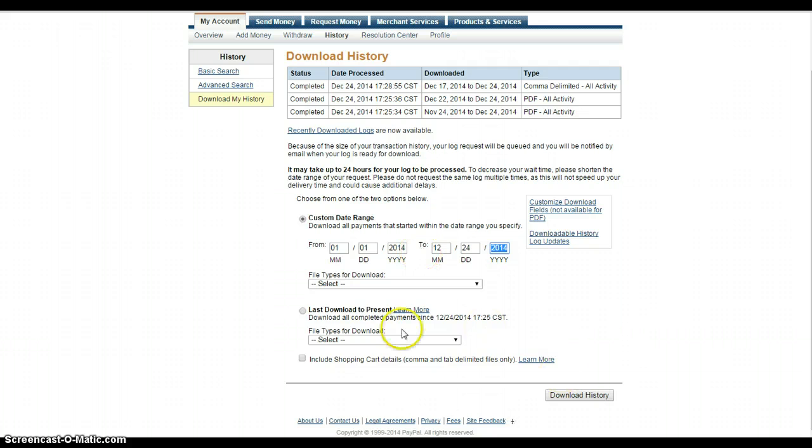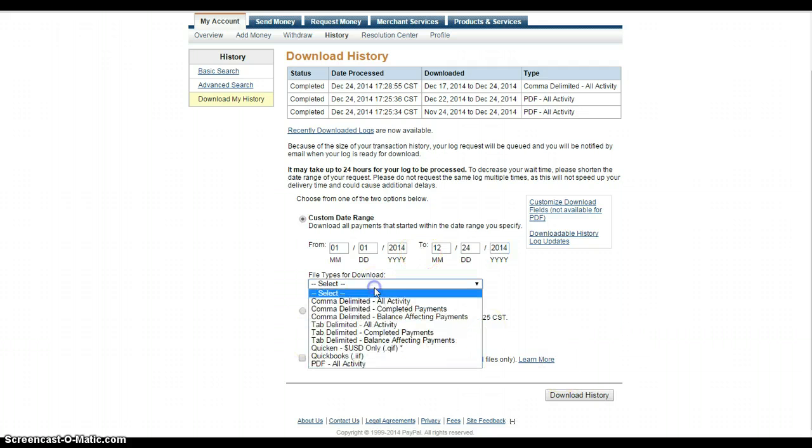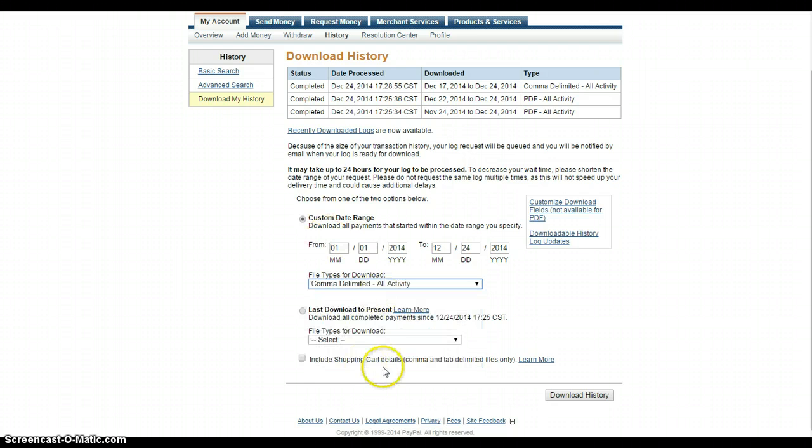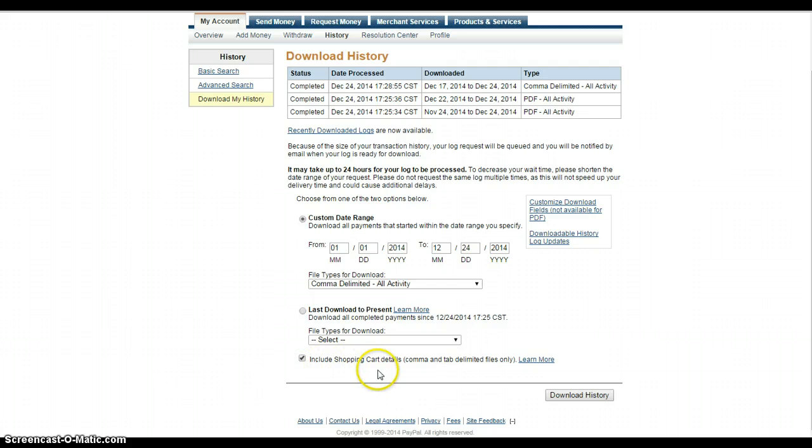We know it must have been sold this year. And then you select the type and you're going to select the comma delimited all activity.